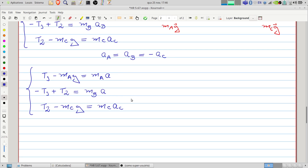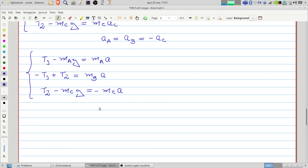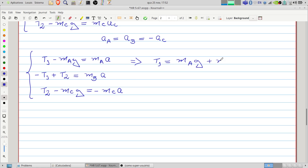Substituting these acceleration identities into our equations, block A uses acceleration A, block B uses acceleration A, and block C uses minus A. We have three equations and three unknowns. I will isolate the tension T1 in the first equation, so T1 equals MA·G plus MA·a. We can then substitute this into the second equation.